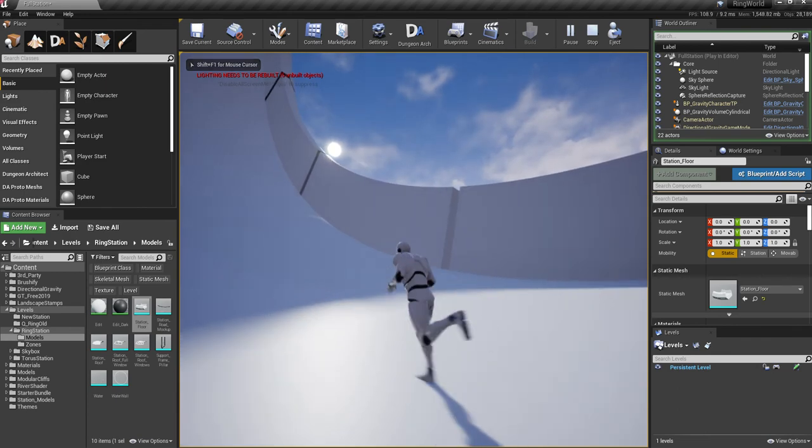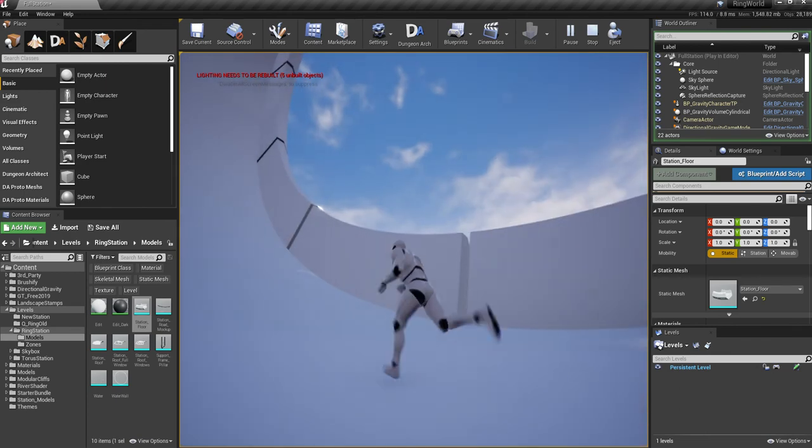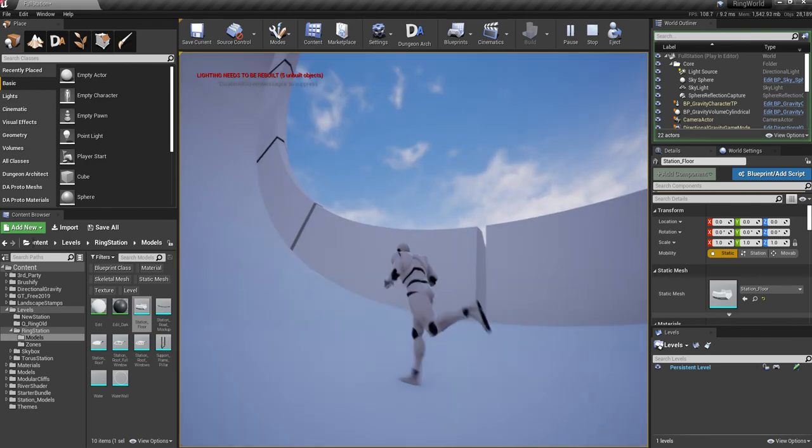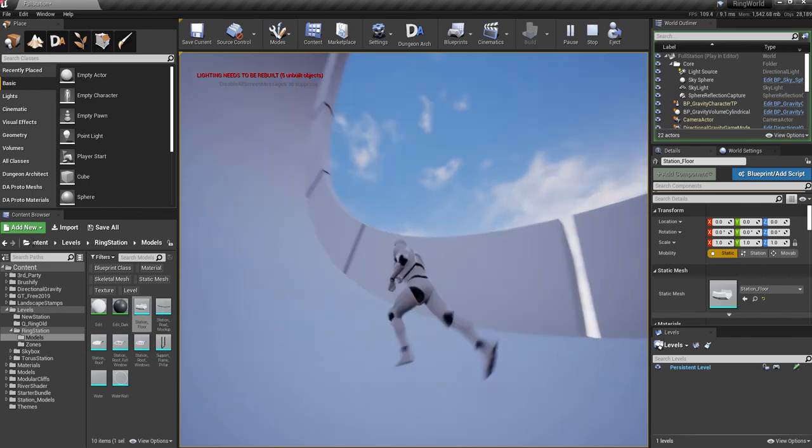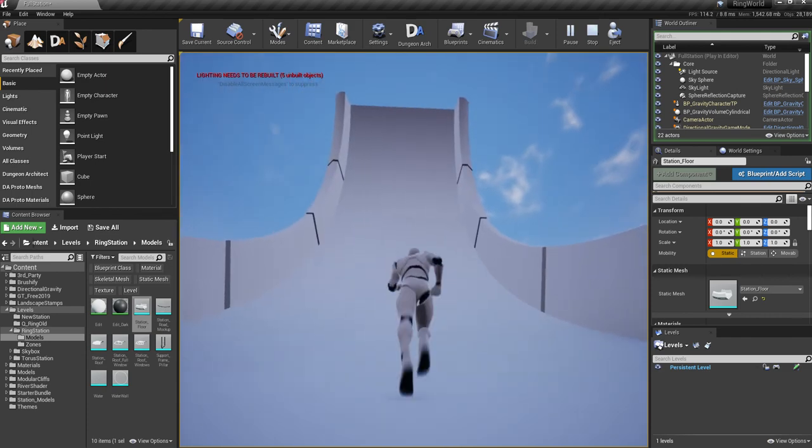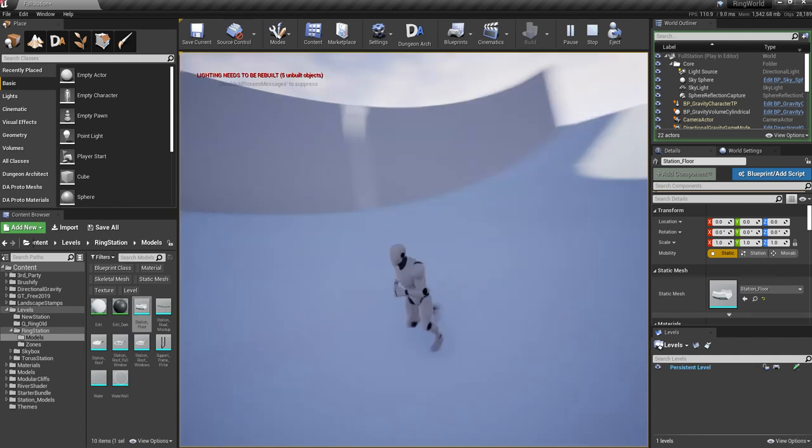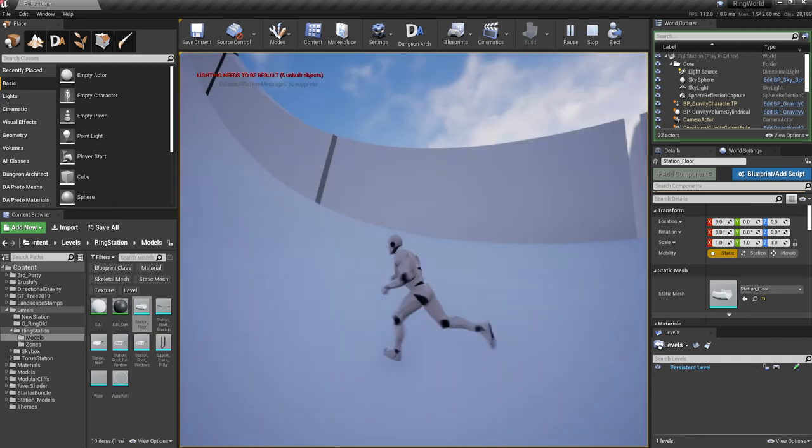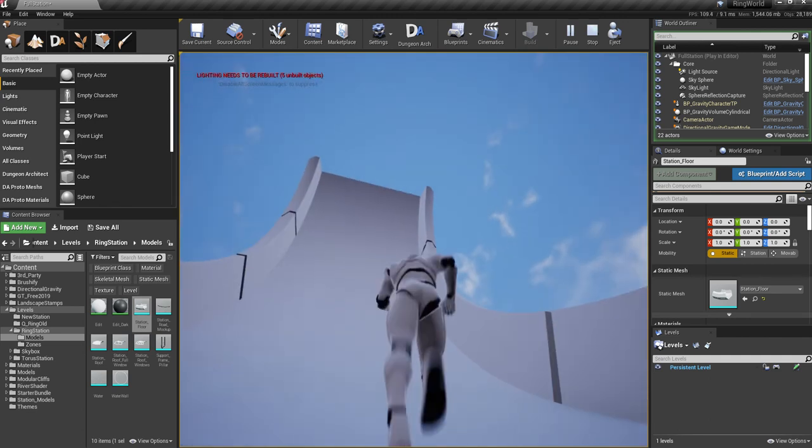You can actually run all the way up. This is controlled by the gravity volume itself. This is not a default one that comes with the plugin, but it is something you can adjust yourself if you want to.